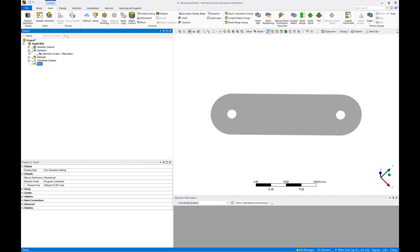We can see that we've successfully imported the surface we created in Part 1 of this series, without including the rest of the quadcopter bodies. We can also confirm that the composite materials have successfully loaded into the mechanical model.